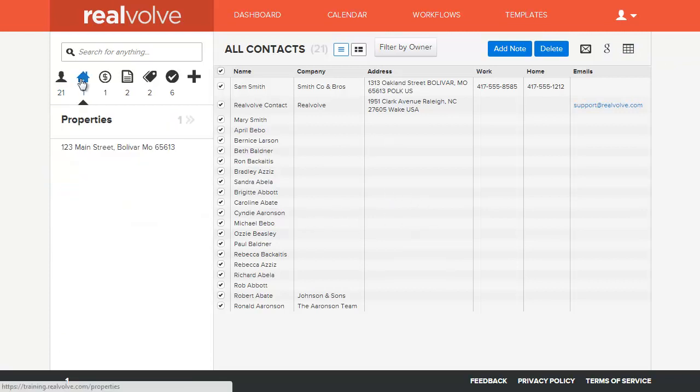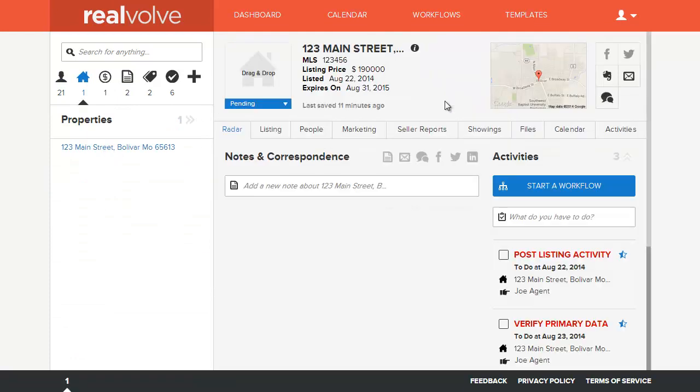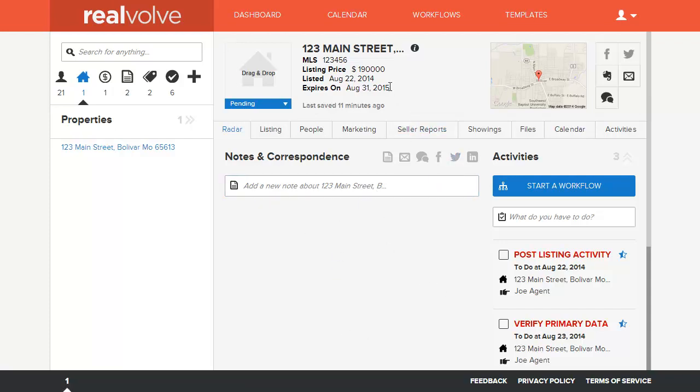So the basic types of contact data collection are all in here, one section of Realvolve. The other sections deal with properties. In this section, we have a radar area that allows us to see what notes and correspondence, emails, things that have come in that are pertinent to this property. See the basic information at the top as well as the activities, just like you could on the contact.